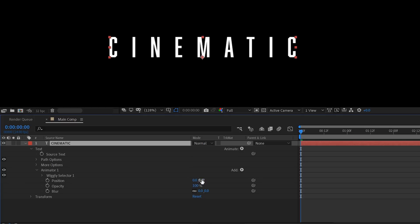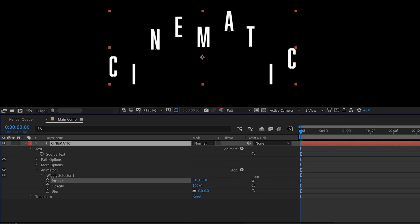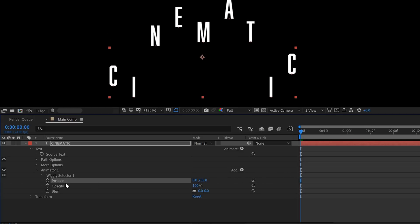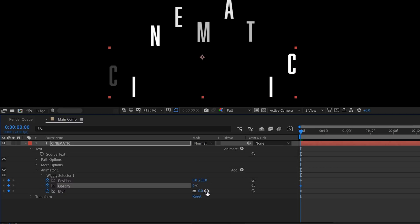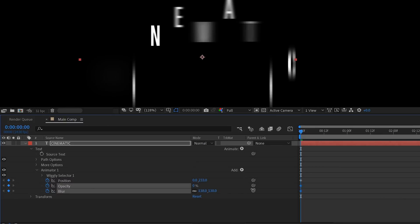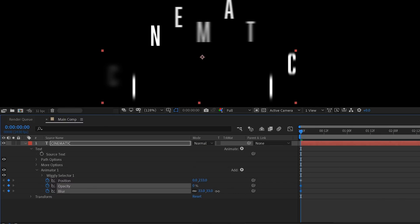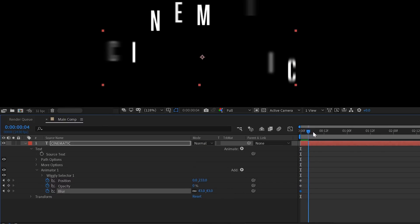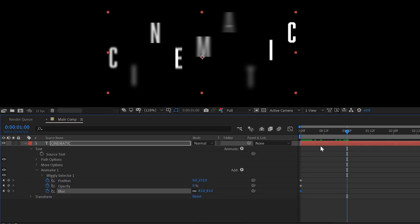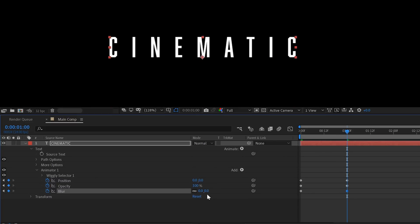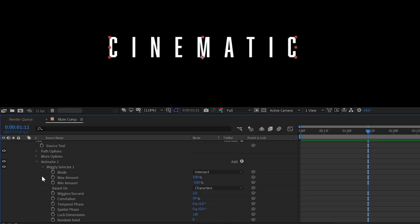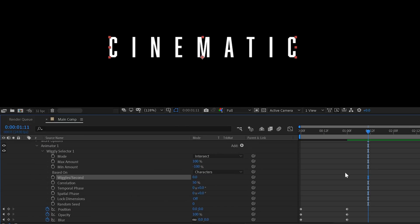We'll move the Y value up and then create some keyframes for all the animators at the beginning of the timeline. Also decrease the opacity and increase the blur amount, then move two seconds in time and reset all the values to its original state. Next we want to dive in the wiggly animator and set the wiggle seconds to zero so we don't have any wiggling animation. That's not what we want in this case.